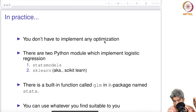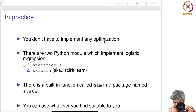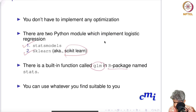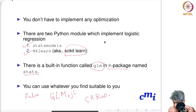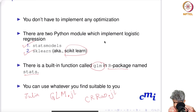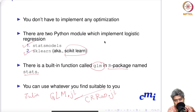In practice you don't have to implement any optimization yourself. In Python, two modules implement logistic regression: statsmodels and sklearn (scikit-learn). In R there is a built-in function called glm in the stats package. In Julia, there is a package called GLM.jl, or you can install CRRao.jl, which implements logistic regression with both logit and probit links. All standard packages in Python, R, and Julia implement logistic regression. In the next video we will do a hands-on session.